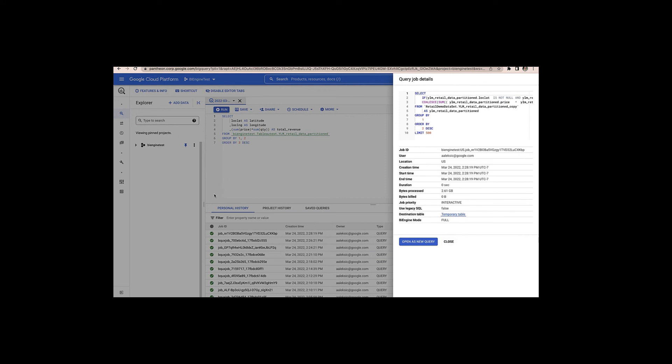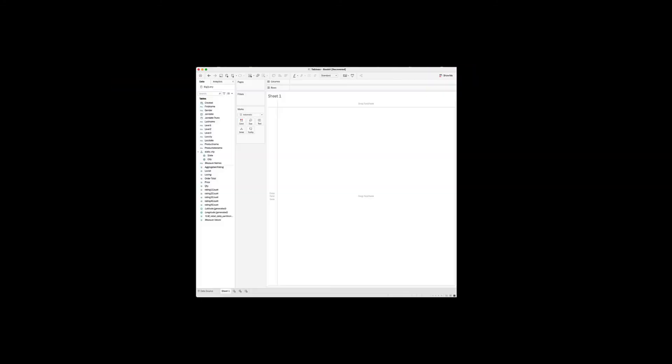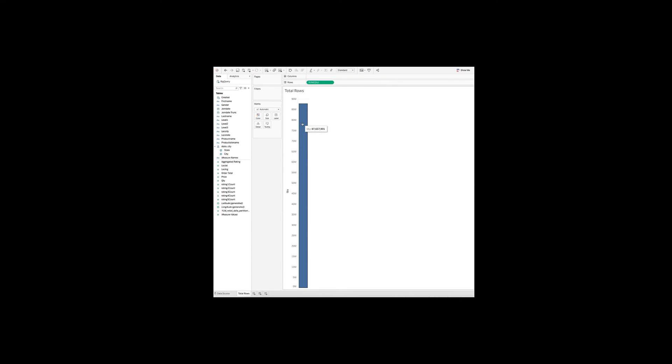All right. Thank you. Back over to you, Deepak. So let's take a look at a partner tool like Tableau that also works in BigQuery. I'm going to work with the same dataset as Alex for consistency. So let's look at the total number of rows. It's about more than 87 million.